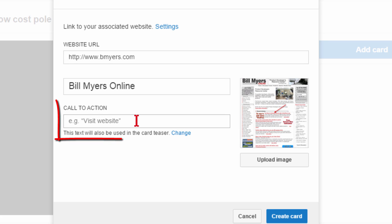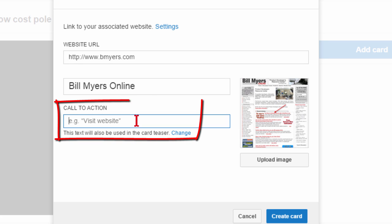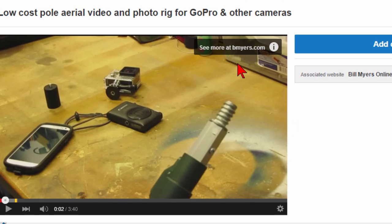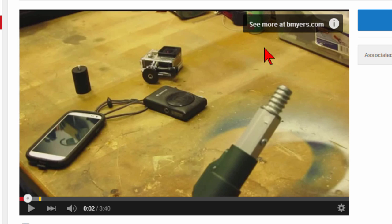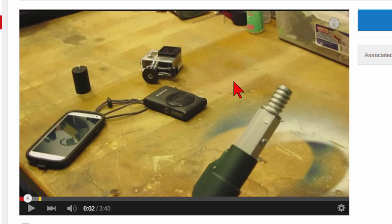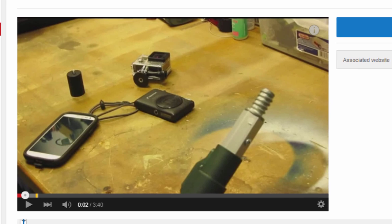One thing I didn't fill out is the call to action — you do want to put a call to action in there. Then click "Create Card" and that's what it's going to look like on YouTube. A little thing will open and say "See more at Bill Myers," and when you click that link it will show more.